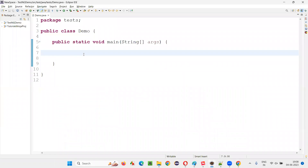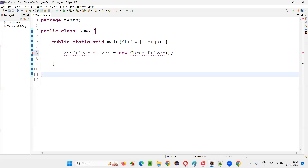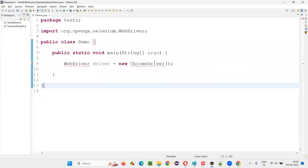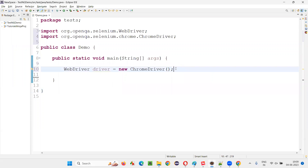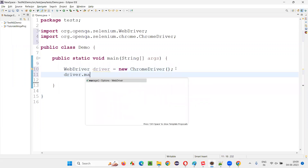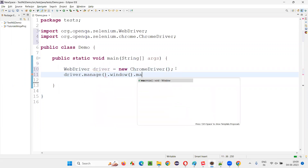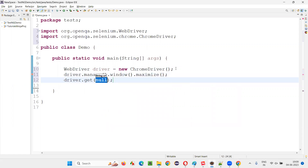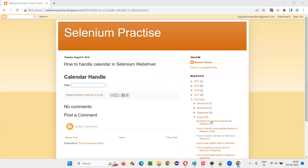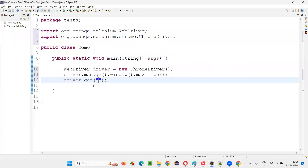I'll switch to this Eclipse IDE where, in the main method, I'll write some code: WebDriver driver = new ChromeDriver(). This will open the Chrome browser. Then I would like to maximize the browser window: driver.manage().window().maximize(). Then I would like to open the application URL where this date field is available.